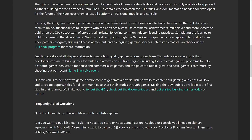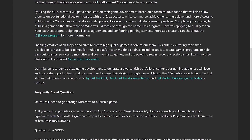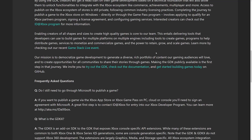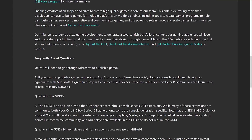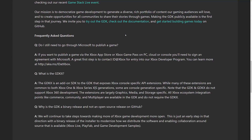What it enables you to do is develop and learn the tooling, but then when you are ready to go, you are going to need to have the server-side keys and stuff from Microsoft that come from their traditional program. Making the GDK publicly available is the first step in this journey. Completing the journey to publish a game to the Xbox stores involves applying to qualify for an Xbox Partners program, signing a license agreement, and configuring gaming services.